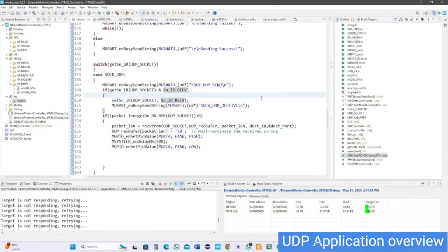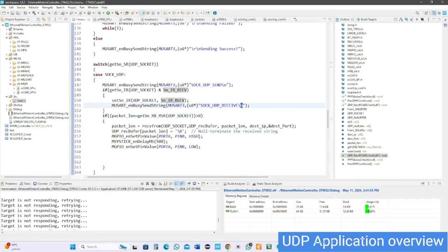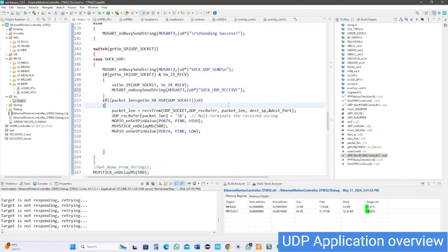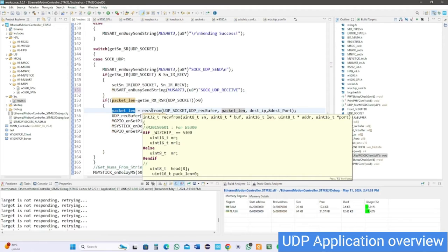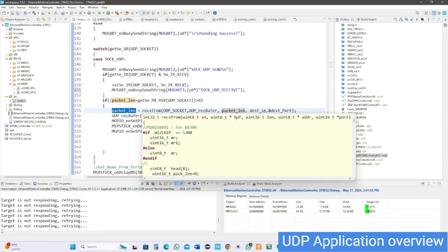So expect the output to be string over and over, but if the server sends data to client, it's received by receive from API which requires four parameters: socket number, buffer, packet length, destination IP address, and port.